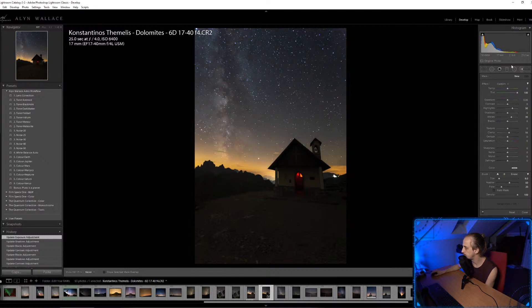Any deep space objects to shoot without a modified camera? You could try the Leo Triplet in Leo. You'll struggle with hydrogen-alpha targets without that sensitivity, but if you want an HA target try the California Nebula.